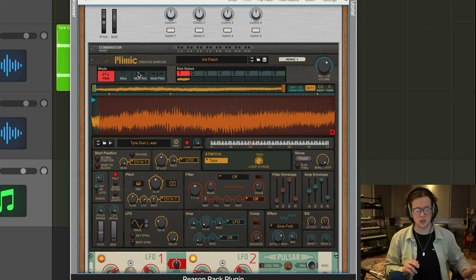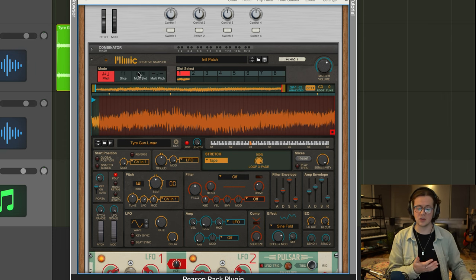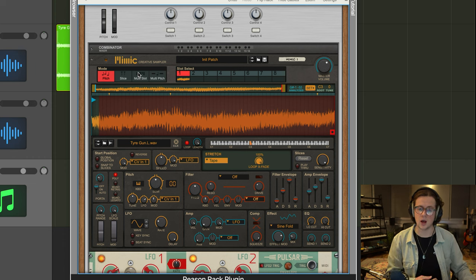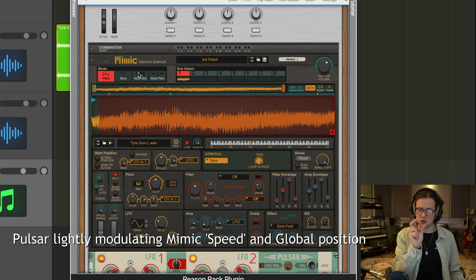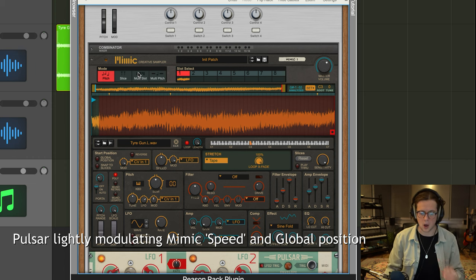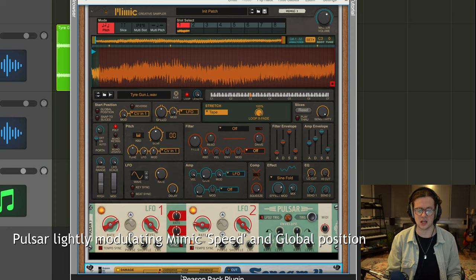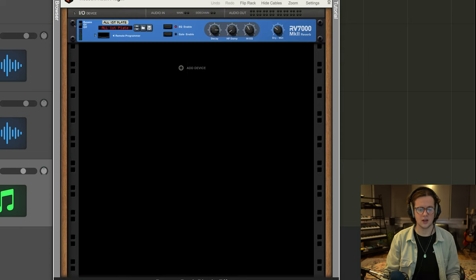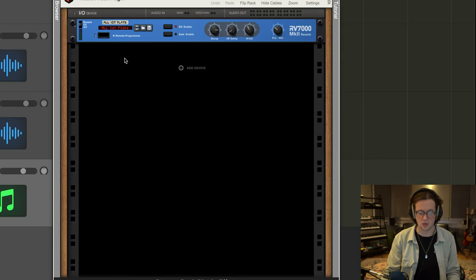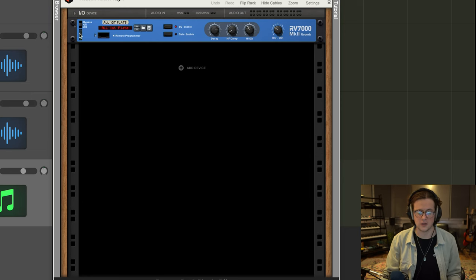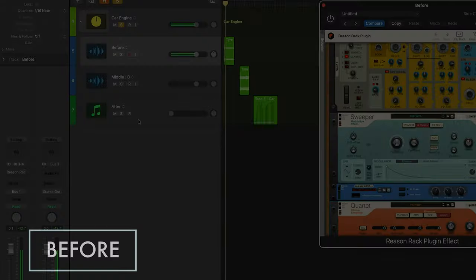I then added another version of the Reason Rack to add an RV7000 reverb which gave it a bit of space if you're inside or something like that.